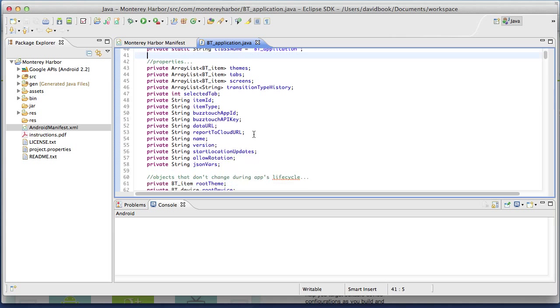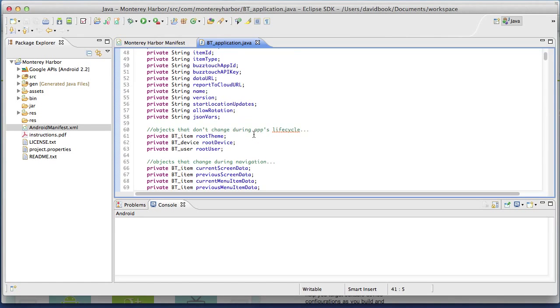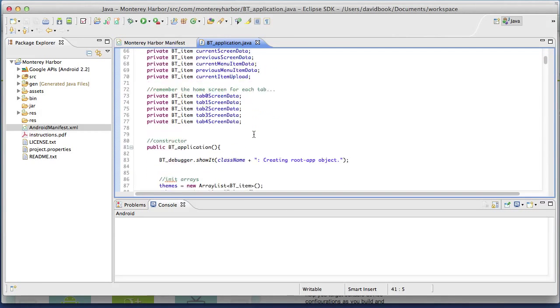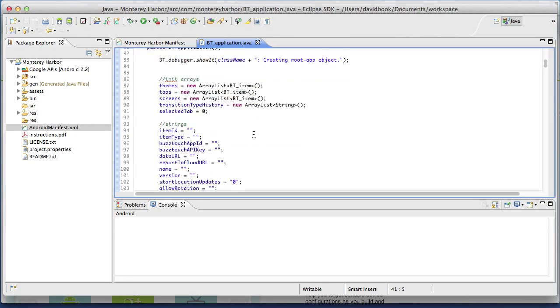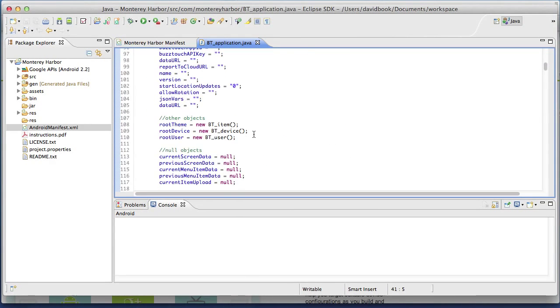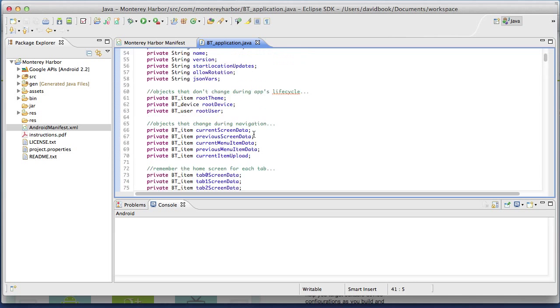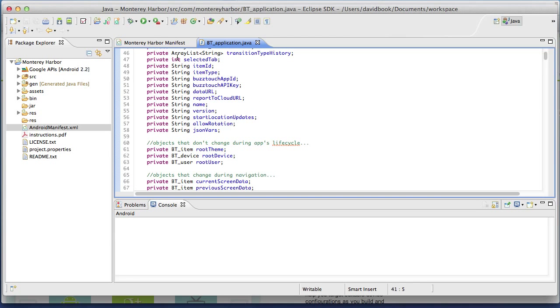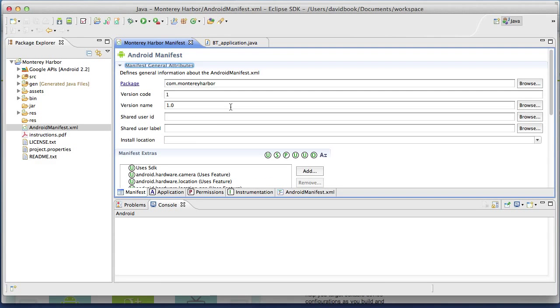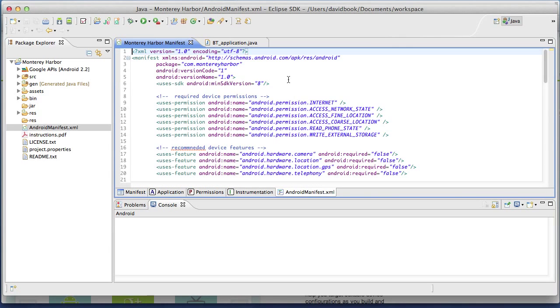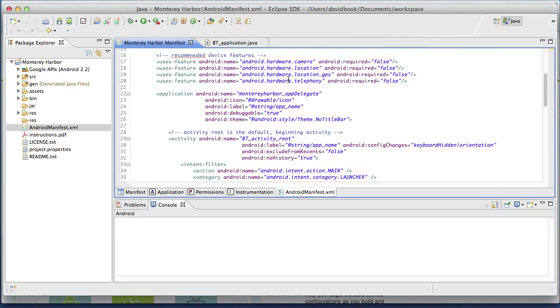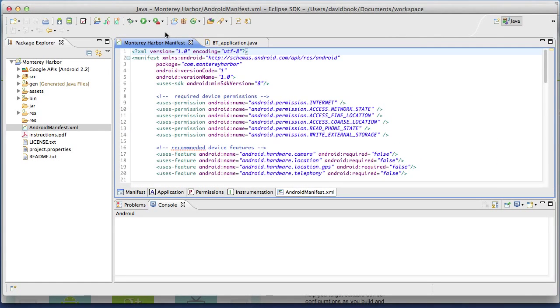Eclipse works well. It's used by hundreds of thousands of developers to do all different kinds of programming projects, not just Android projects. So we can explore our Android project inside of Eclipse. And we use Eclipse to compile our Java source code.